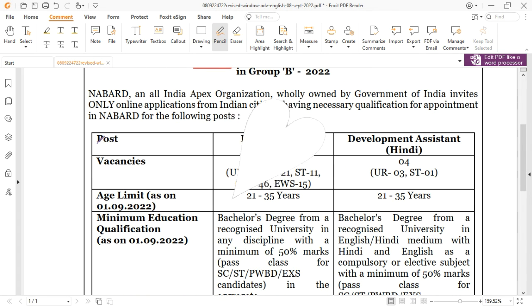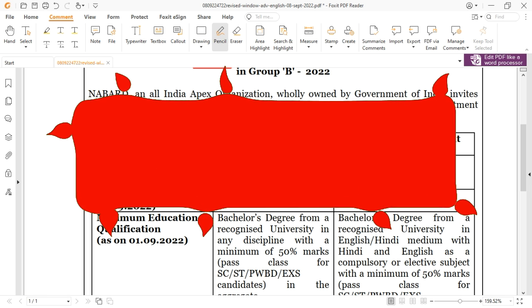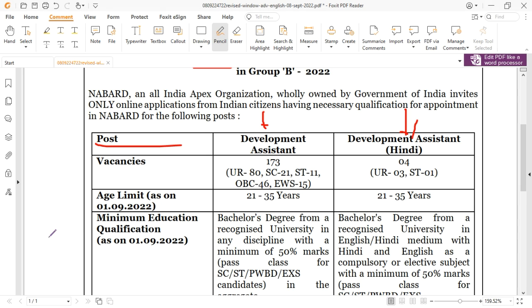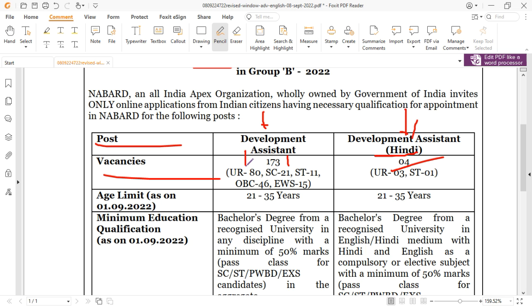The post is Development Assistant and Development Assistant in Hindi. The total vacancies for Development Assistant are 173.